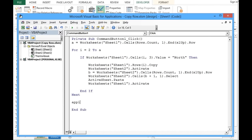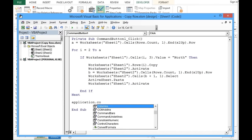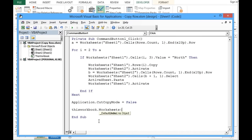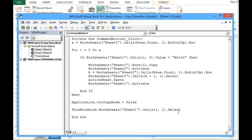I will add two more lines: Application.CutCopyMode = False to clear the clipboard, and then Worksheets("Sheet1").Cells(1, 1).Select so the cursor returns to the first cell on Sheet 1 once the task is done. This completes the VBA code.